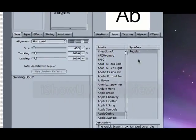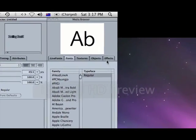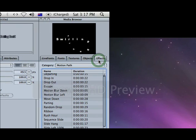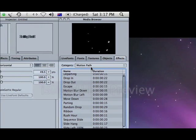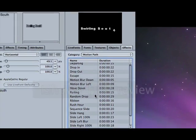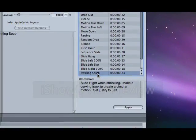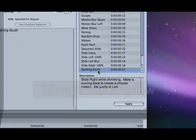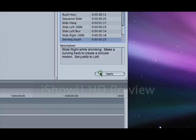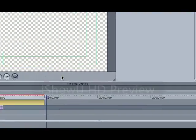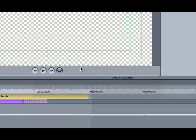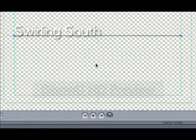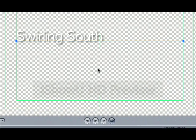Now let's go and find swirling south. It's under effects in the motion path category near the bottom. We apply the swirling south effect to our phrase and let's see the result.